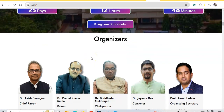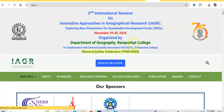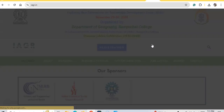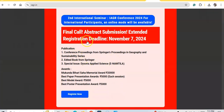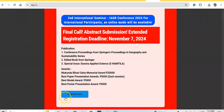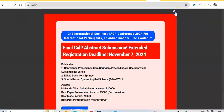The last date of registration is 7th November. Publication opportunities include conference proceedings in Springer's Geography and Sustainability series, an edited book from Springer, and a special issue in MDPI Applied Science. Awards include the Mukundi Memorial Award of ₹20,000, Best Representation Award of ₹5,000 each session, Best Model Award of ₹5,000, and Best Poster Award of ₹5,000. The registration link is available on screen.